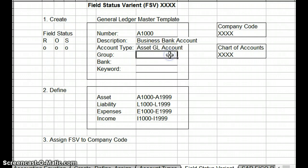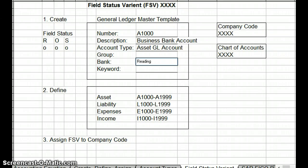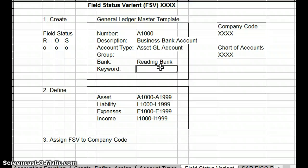In this example, we'll say A100 is the account number and we'll call it 'bank account.' We'll say 'business bank' — because yesterday we were talking about SAP FICO banking — and it's the bank account, so it's an asset GL account. Yesterday we gave an example of Reading Bank. You can use any keyword you want, but we won't assign a group or keyword in this example. So basically that's what you've done — you've created your banking account, or any general ledger account.